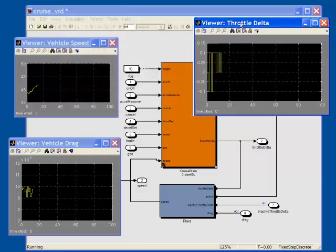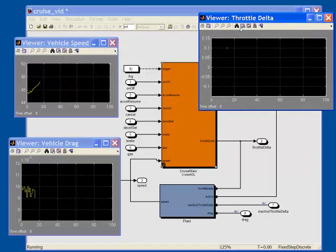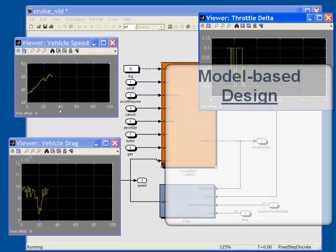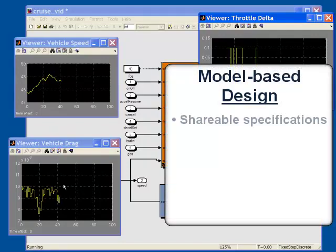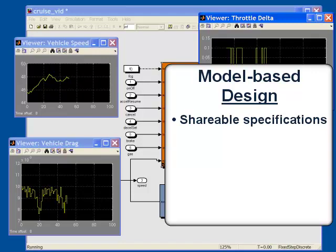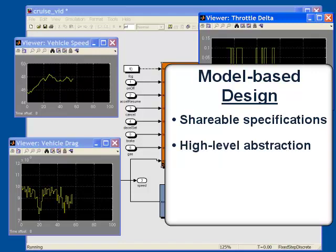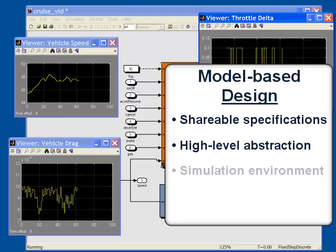The Simulink state flow modeling notation of MathWorks is widely used for model-based design of embedded software. Model-based design offers a number of advantages. Models serve as unambiguous specifications that can be shared among engineers. Models allow engineers to work at a higher level of abstraction.